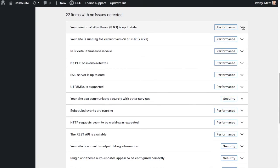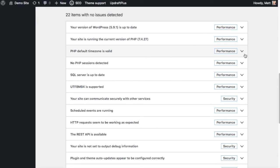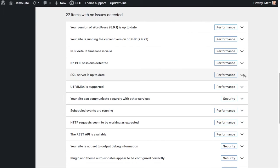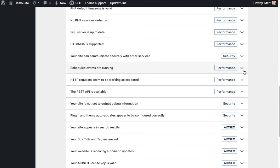So for the first one, we can see the test has determined that the version of WordPress that I'm using on this site is up to date. Below that, it's telling me that the version of PHP is up to date. The PHP time zone is valid. There's no open PHP sessions detected. The SQL server is up to date.